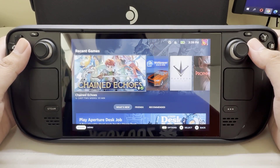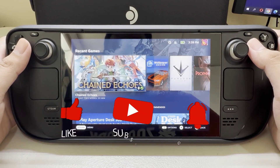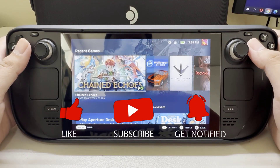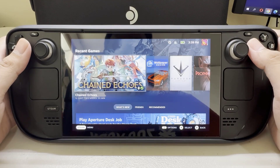Before we start with the steps, we would appreciate it if you could support the channel by subscribing, hit the like button, and click the notification bell.